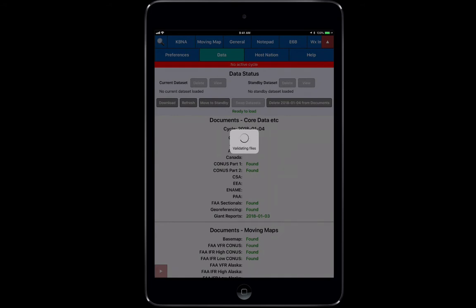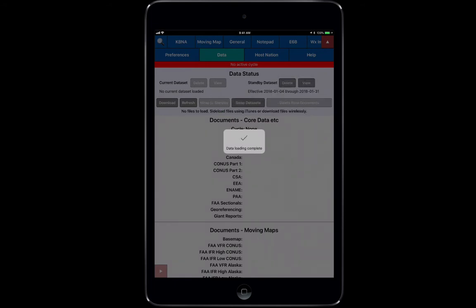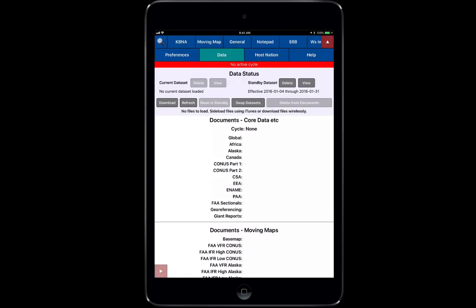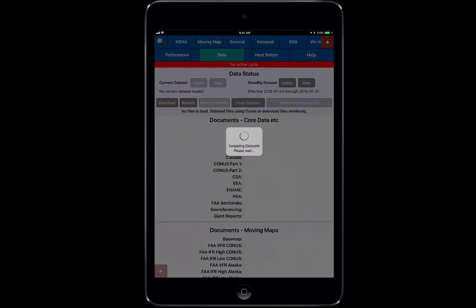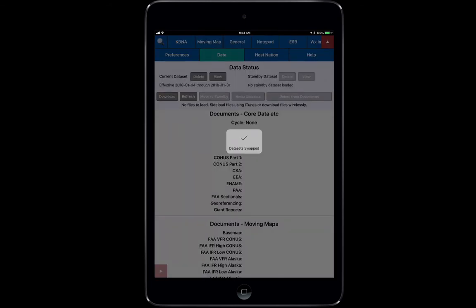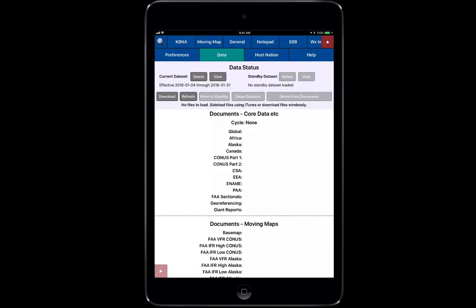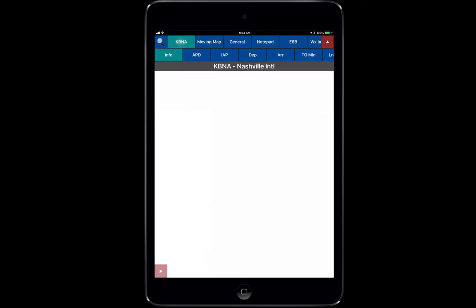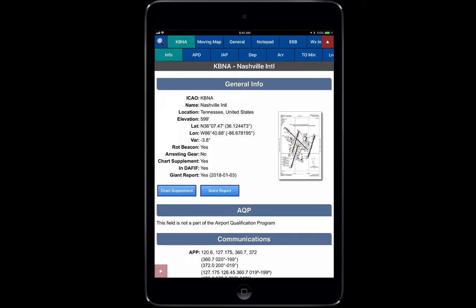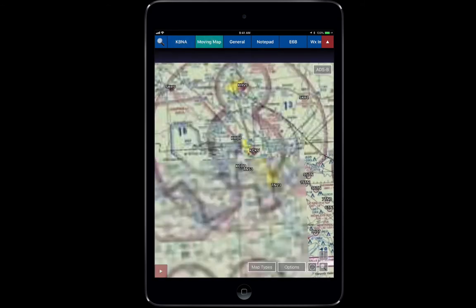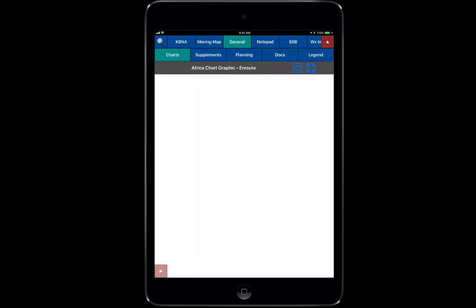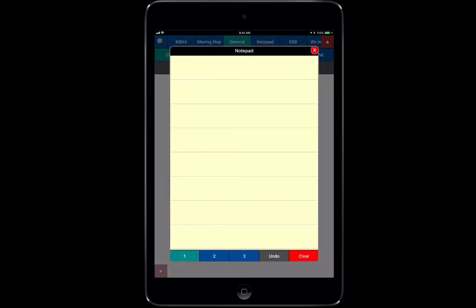Once that's done and complete, all we have to do is swap those data sets and you'll see quickly that the no active cycle goes away. I'm going to take this standby data set and I'm going to swap this data set into my current data set. There you go. You can see that the no active cycle went away, it's not red anymore, which means that the current set I have in there is active. Now when I look through each of my tabs it will have all of my information that I need.